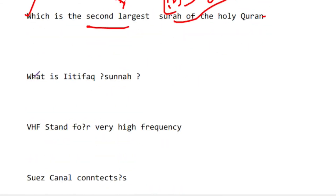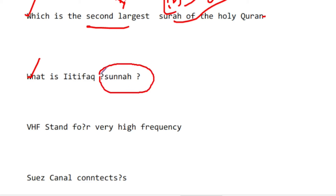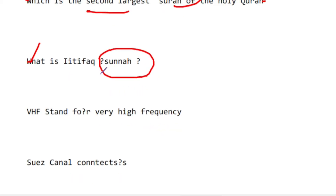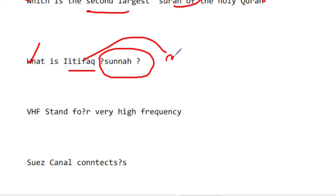What is Itikaf? Itikaf is a Sunnah of sitting in the mosque during the month of Ramadan. It was also asked in a constitutional exam. The minimum duration for Itikaf is three days.